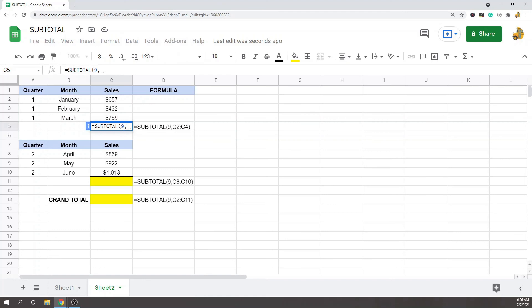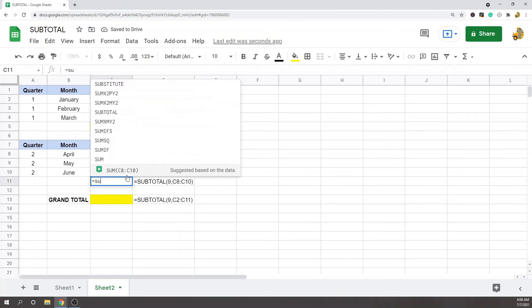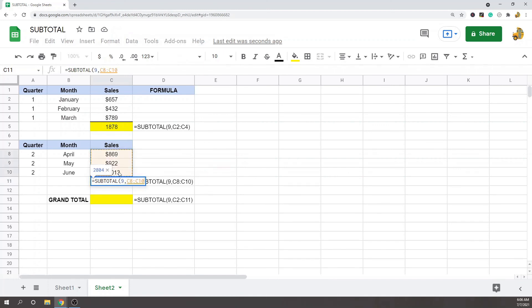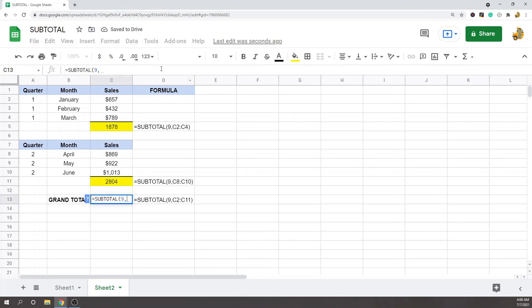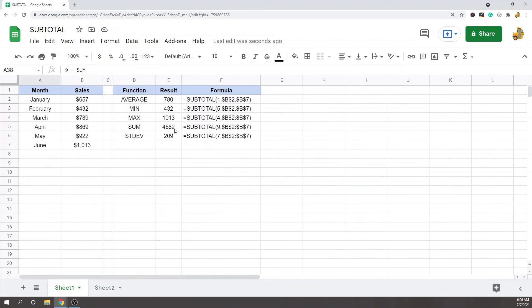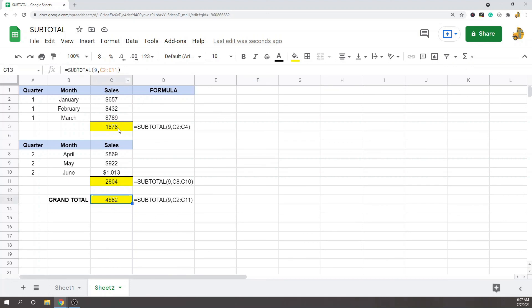So I'm going to go 9. Now if I do a subtotal on this entire range, I get 4682 subtotal, which is the same. So 4682, which is the same.